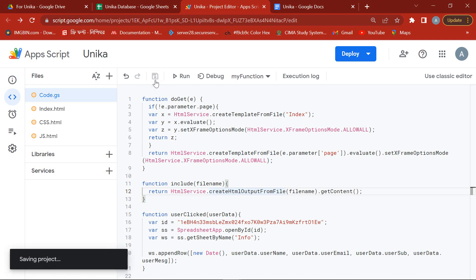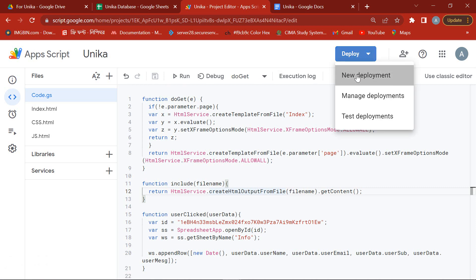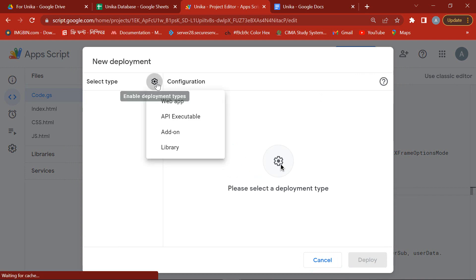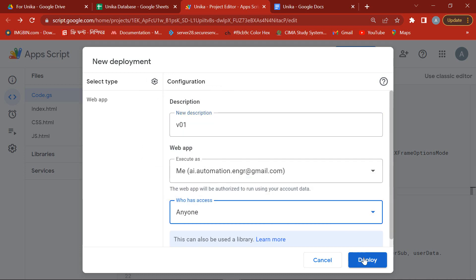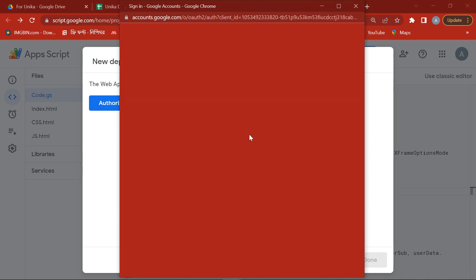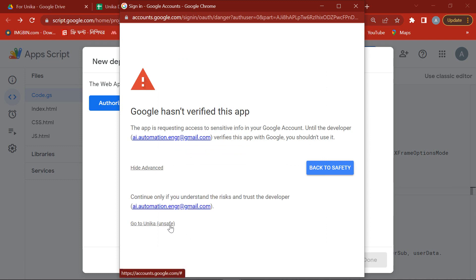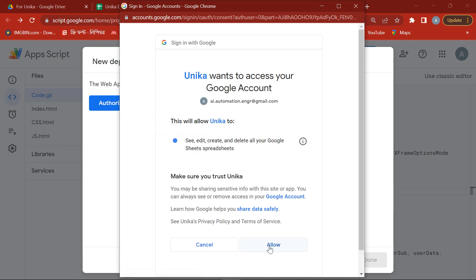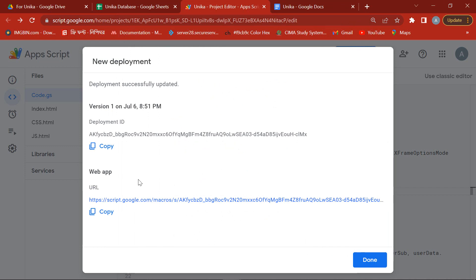Finally, save it and do the new deployment as a web app. For Spreadsheet access you need authorization. This is the web link of this website. Now check it.